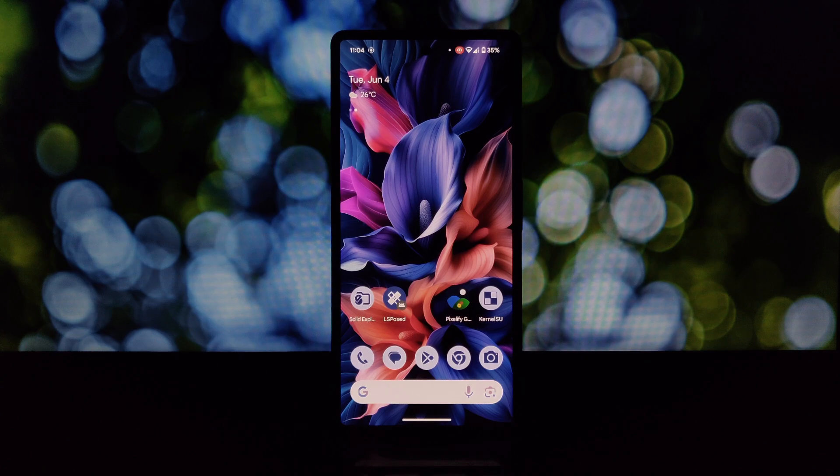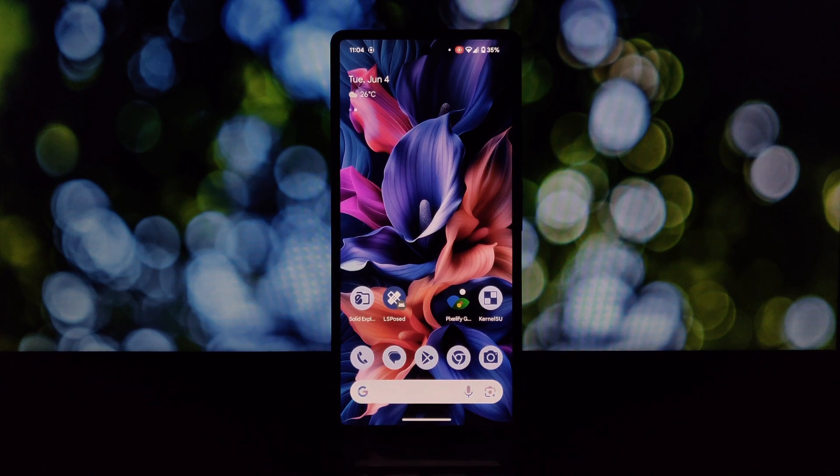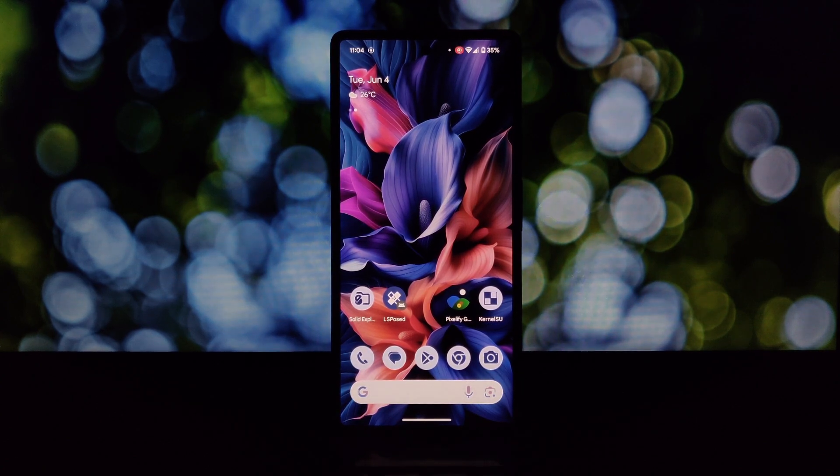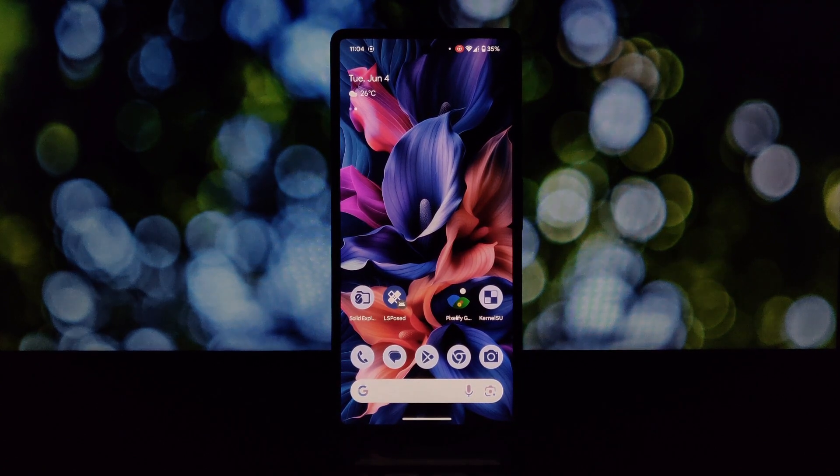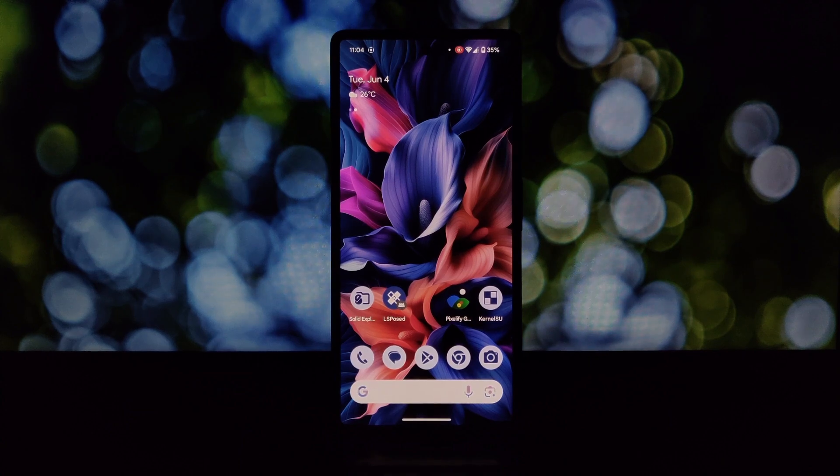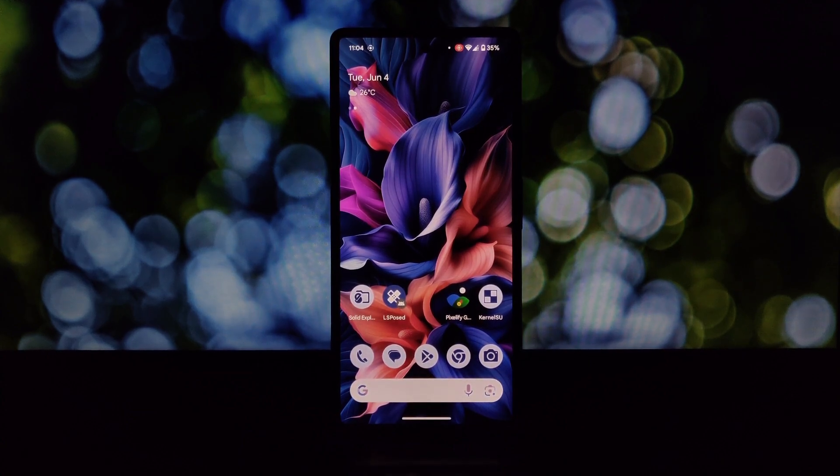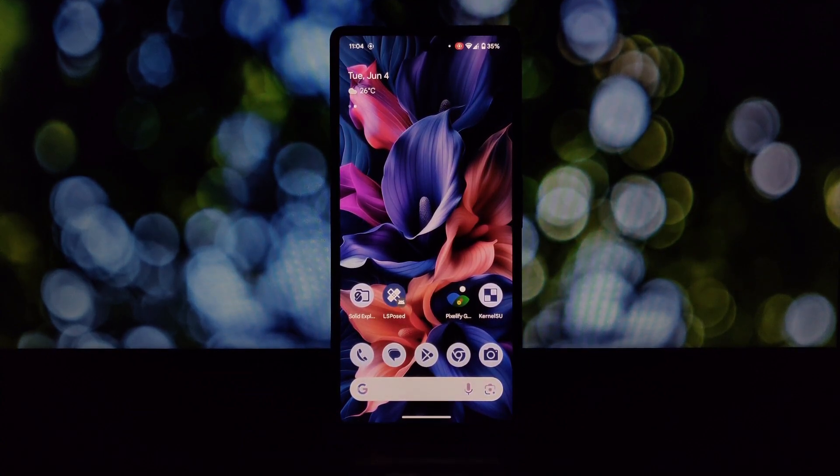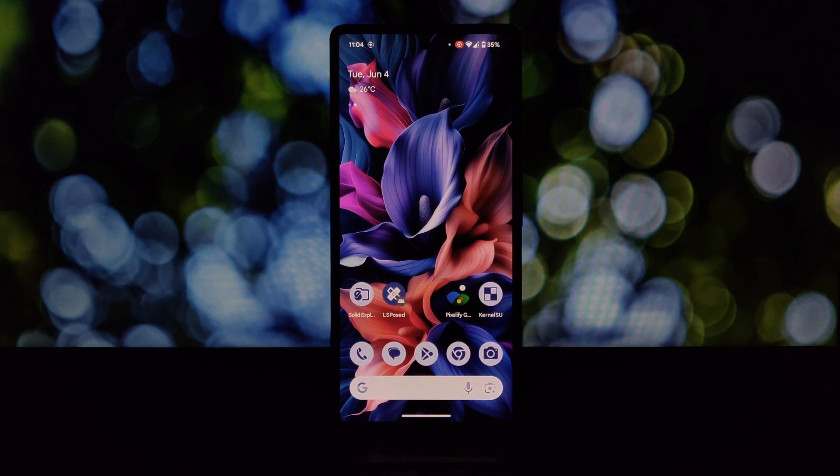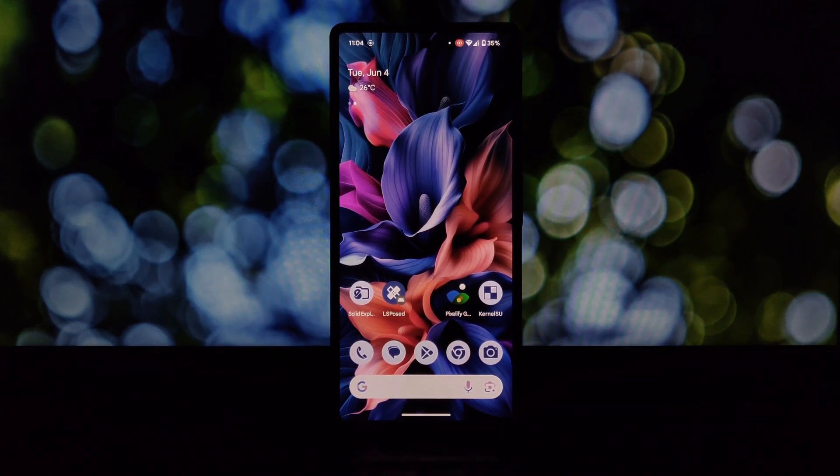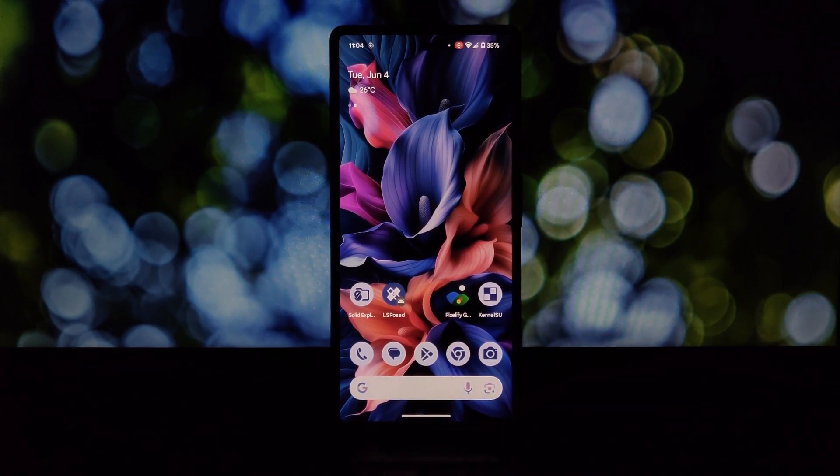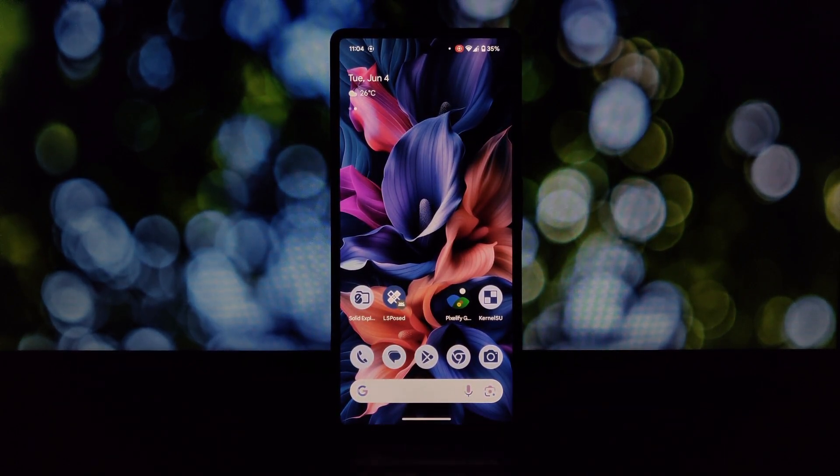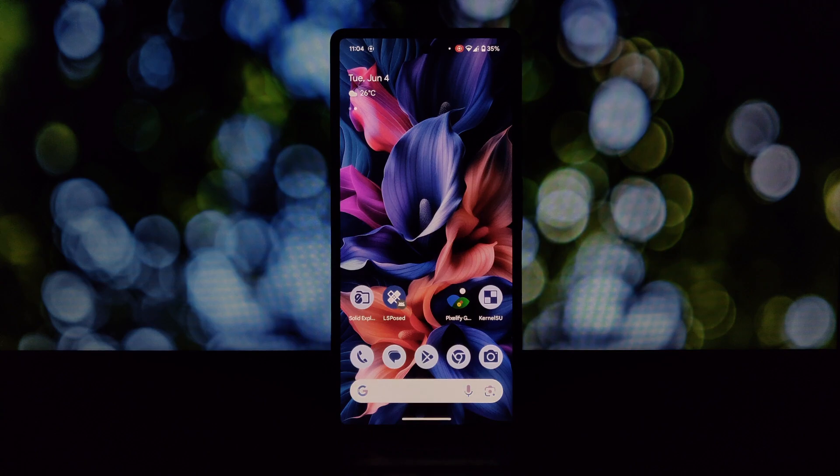Hey everyone and welcome back to the channel. Today we're going to unlock some secret features for your Google Photos app. We'll be using a cool tool called the Pixelify Xposed module. Let's dive in and see how to get unlimited high quality photo storage on your rooted Android phone.